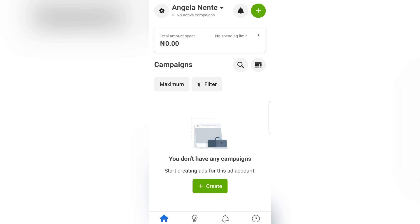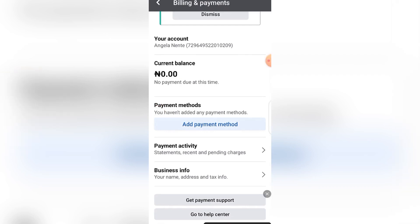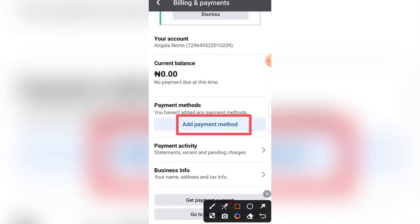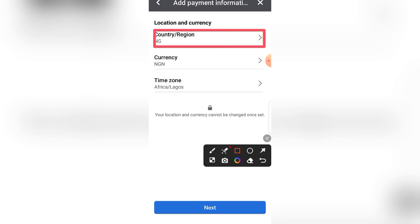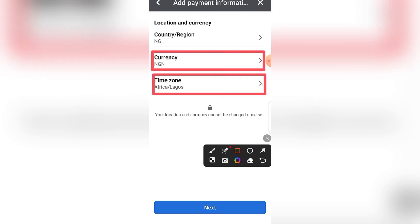The first thing you need to do is set up your payment method. Click on the Settings icon, then click Billing and Payment. You will see Add Payment Method. Because we have both prepaid and postpaid options, it is recommended to use prepaid — especially in Nigeria, where the Naira card does not work for postpaid. So select the prepaid payment method.